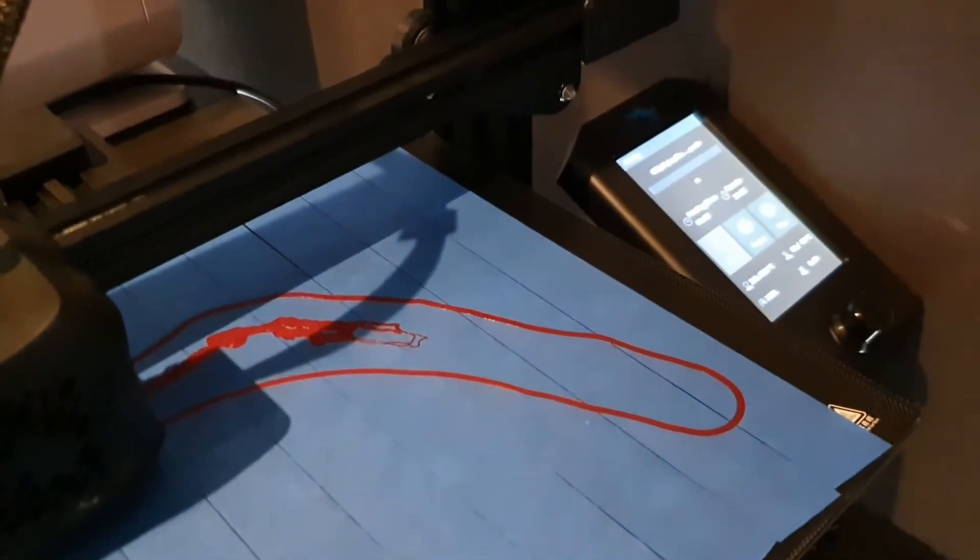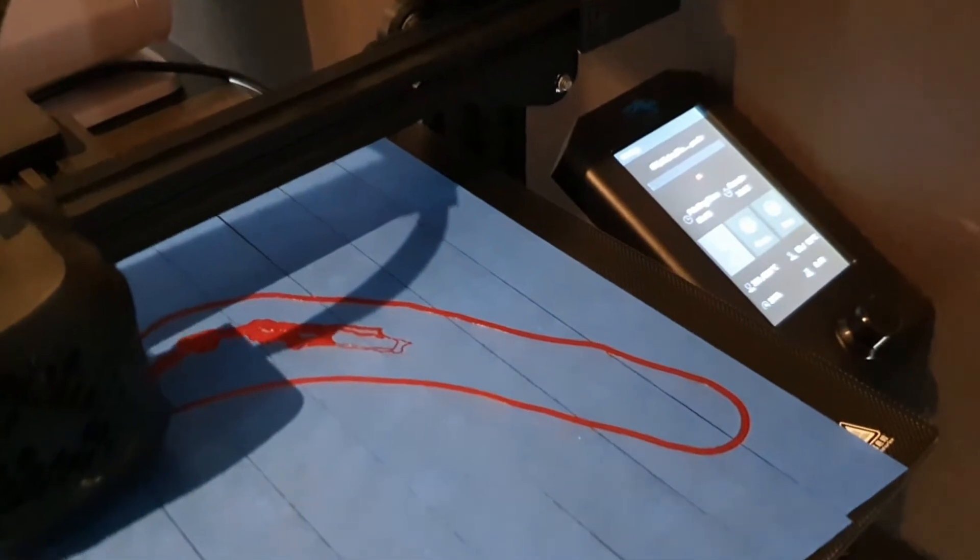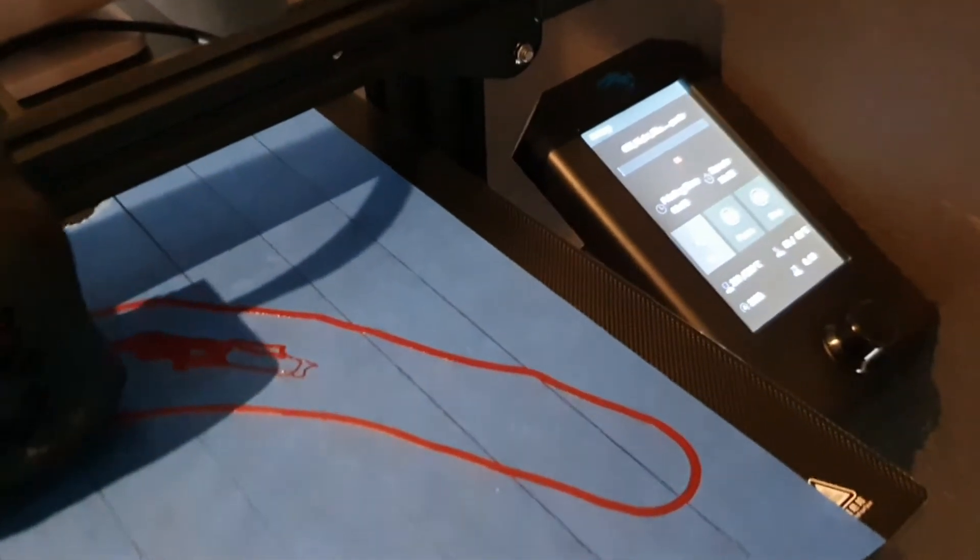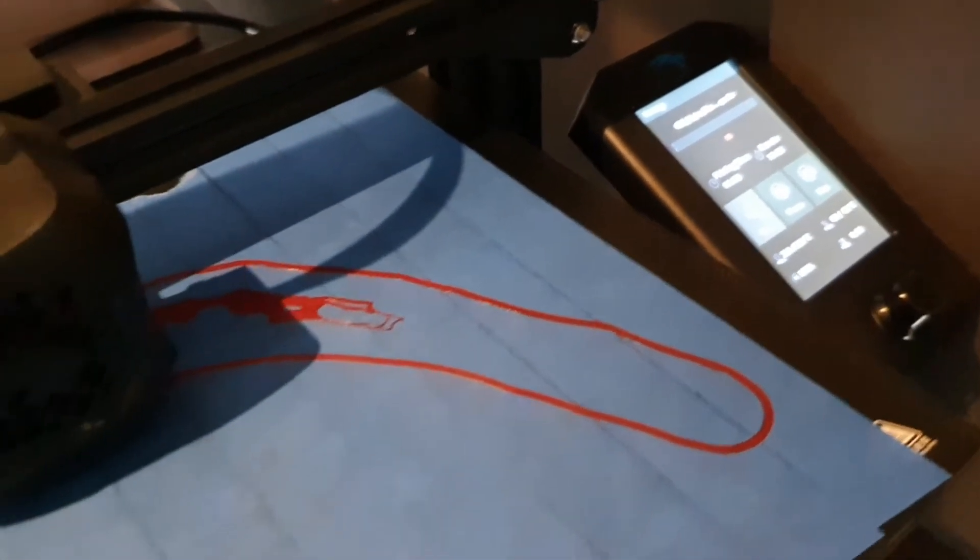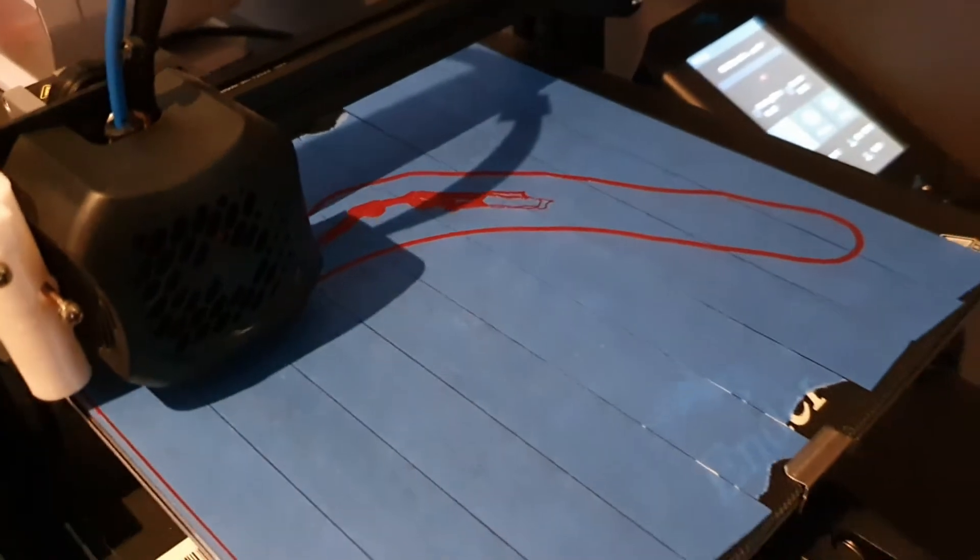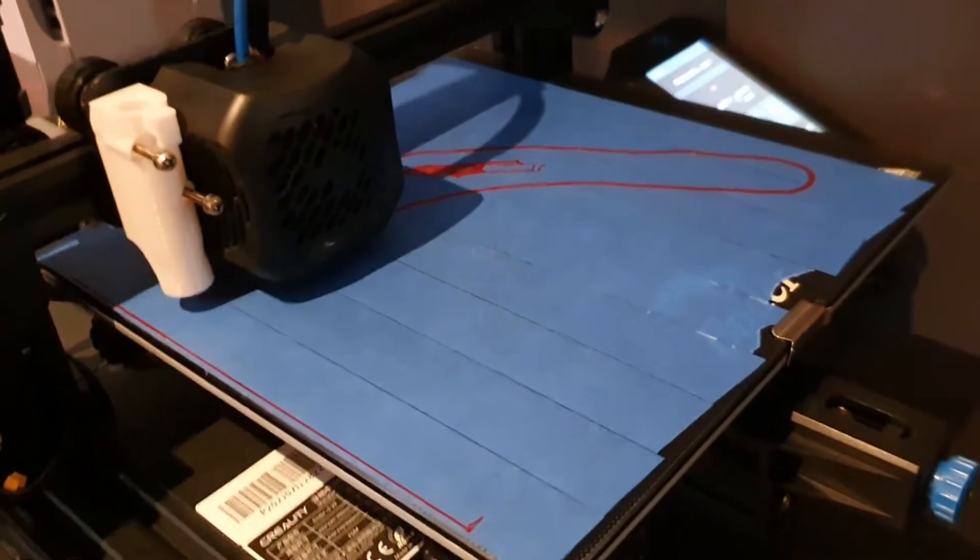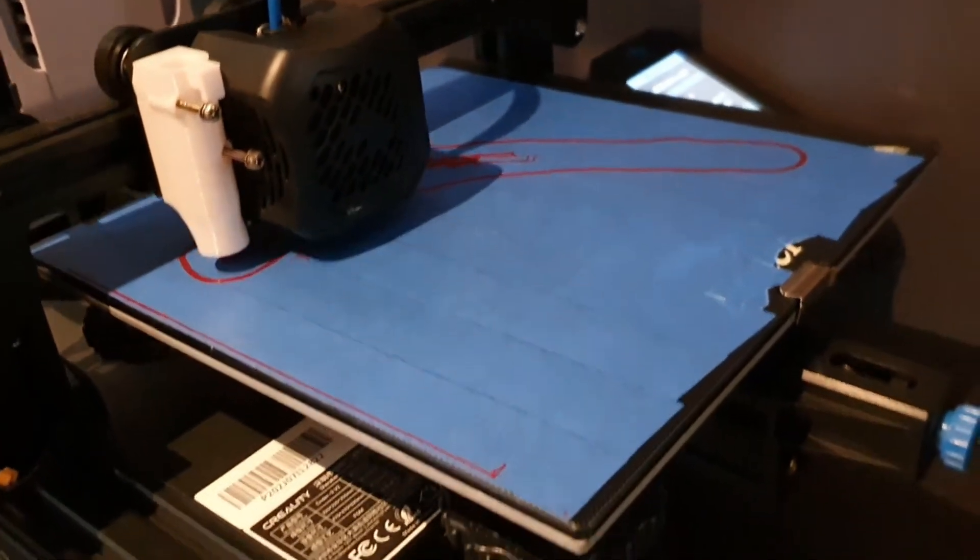If you're having problems with your 3D printer sticking, this is something that I've found to be super helpful.